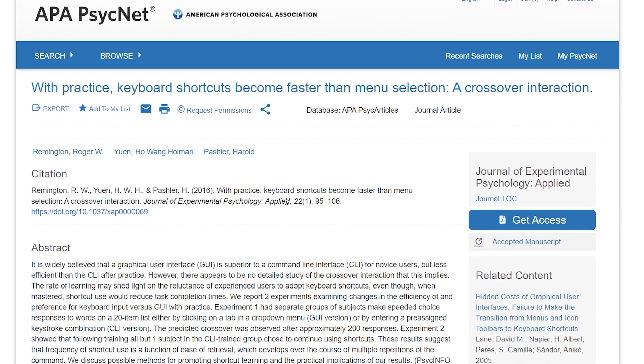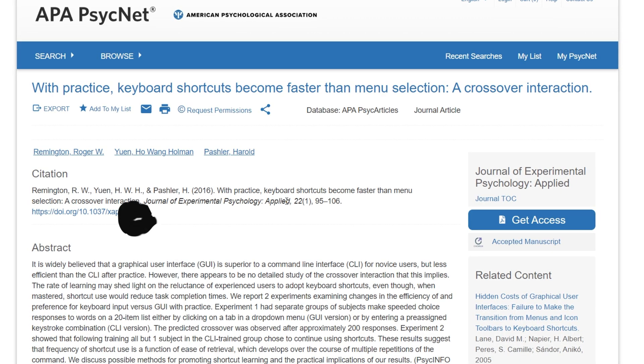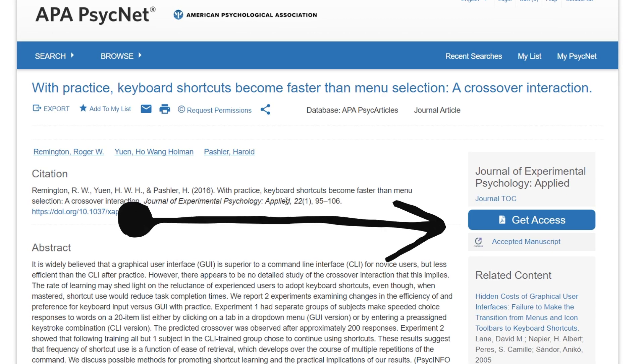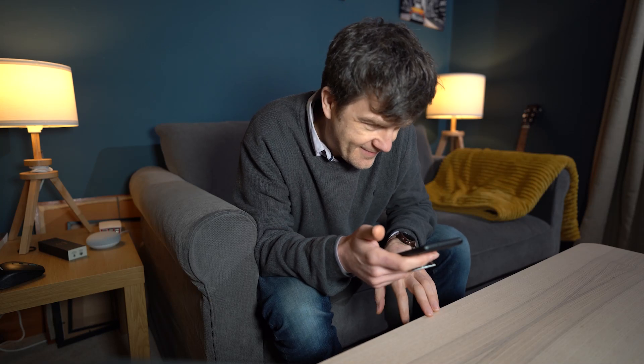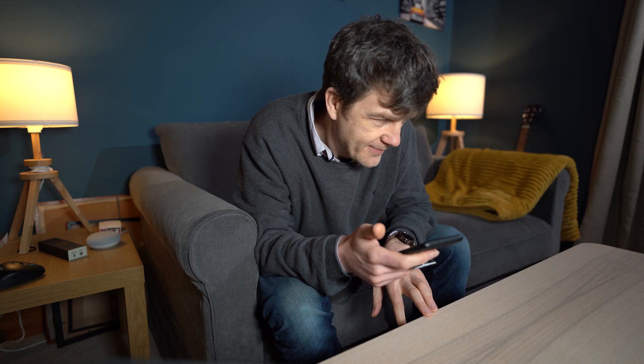But there was a problem. Perhaps unsurprisingly, everything I wanted to read was behind a paywall. But I wasn't going to let something like that stand in my way, so I called my friend Julie, who's a researcher at a UK university.